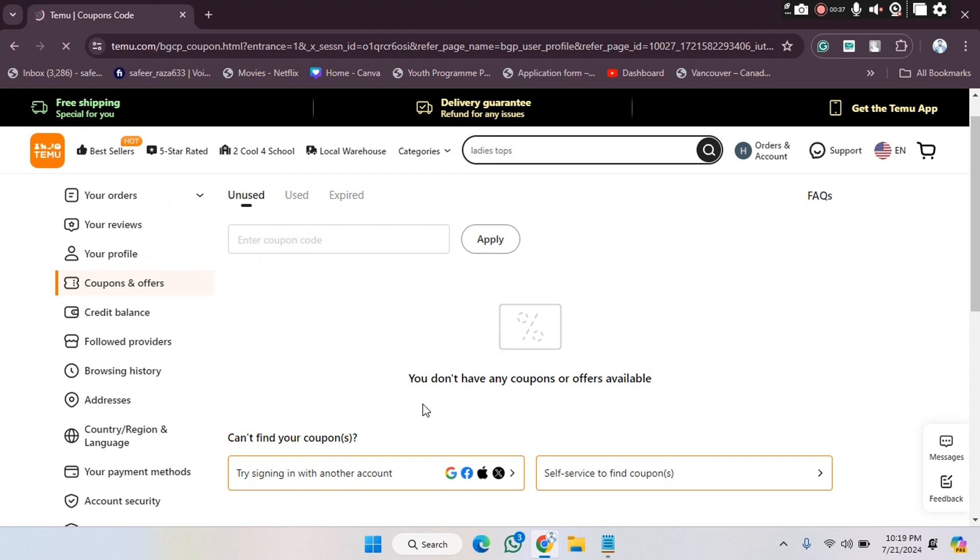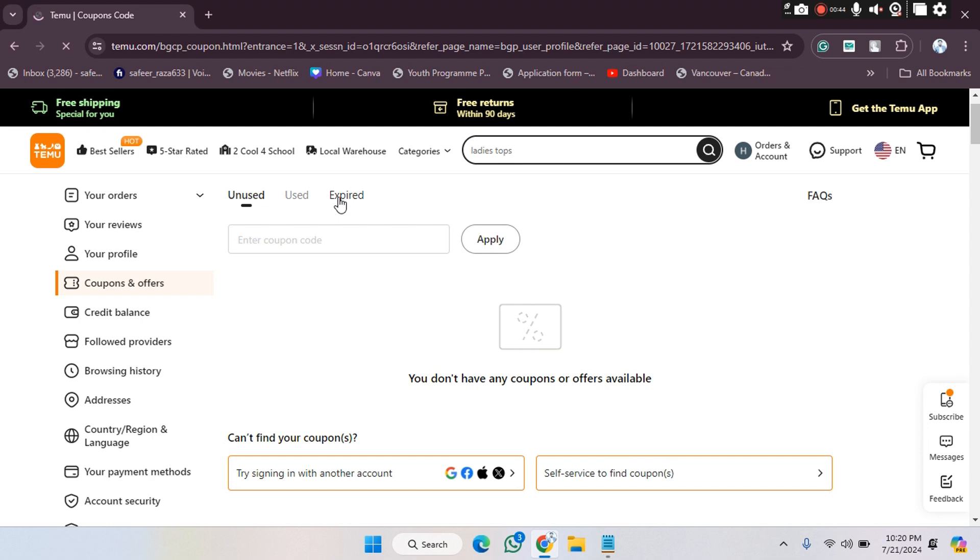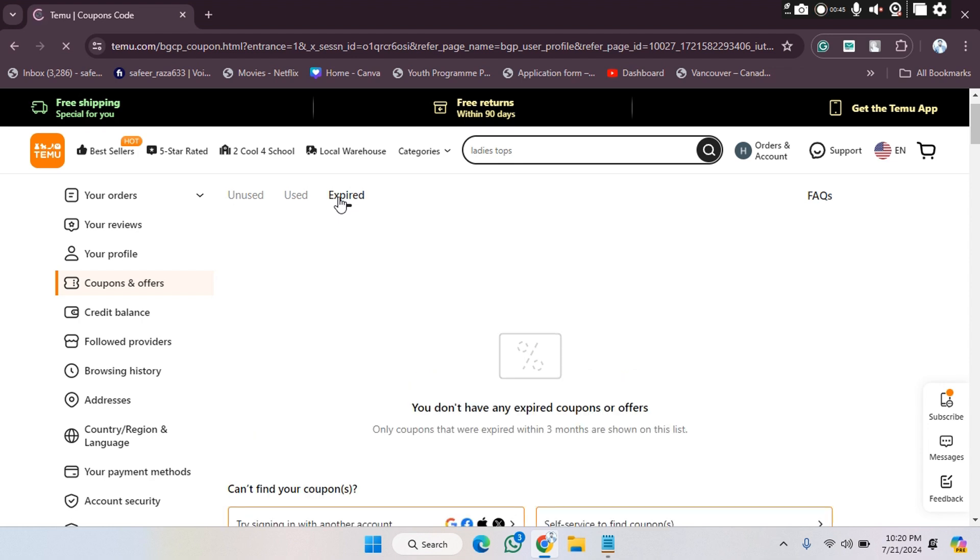we don't have any coupons or offers. You will be able to see all the used, unused, and expired options here. For example, in the expired section, you will be able to see all your expired